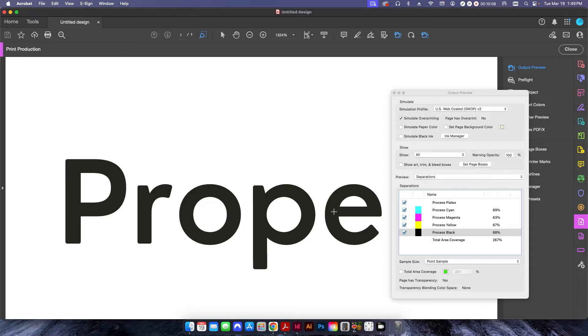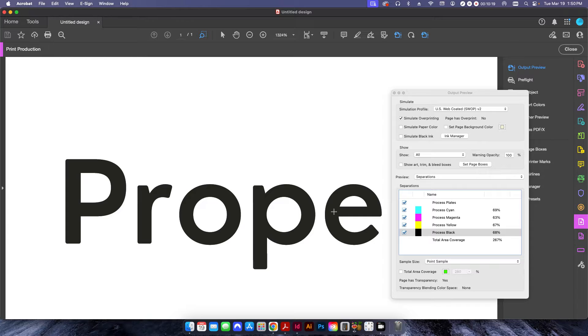Now, if you're printing to an offset press, this is probably not going to be an issue because offset printing, the ink is going to absorb into the sheet, and it's going to have a nice flat look.